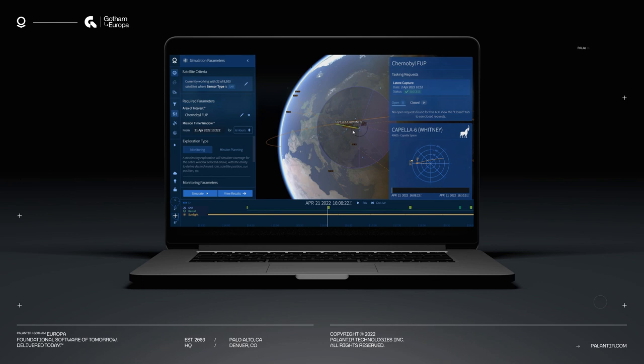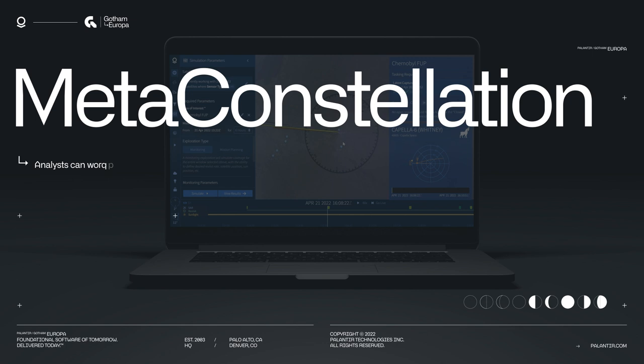Europa also comes integrated with MetaConstellation, which redefines how analysts can work with and tap into the entire commercial space industry.